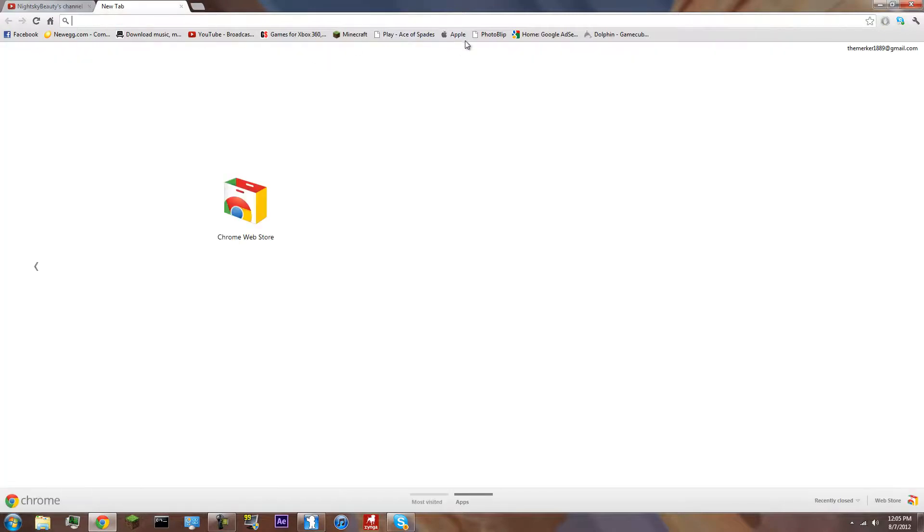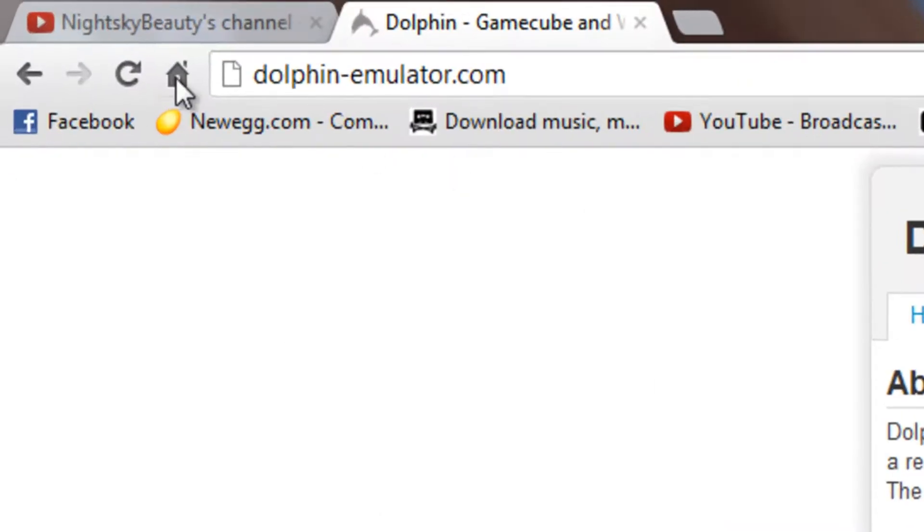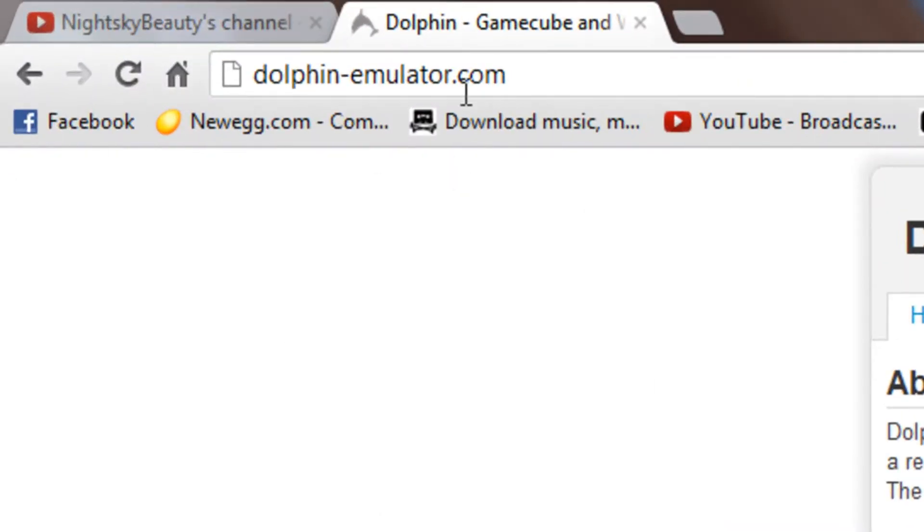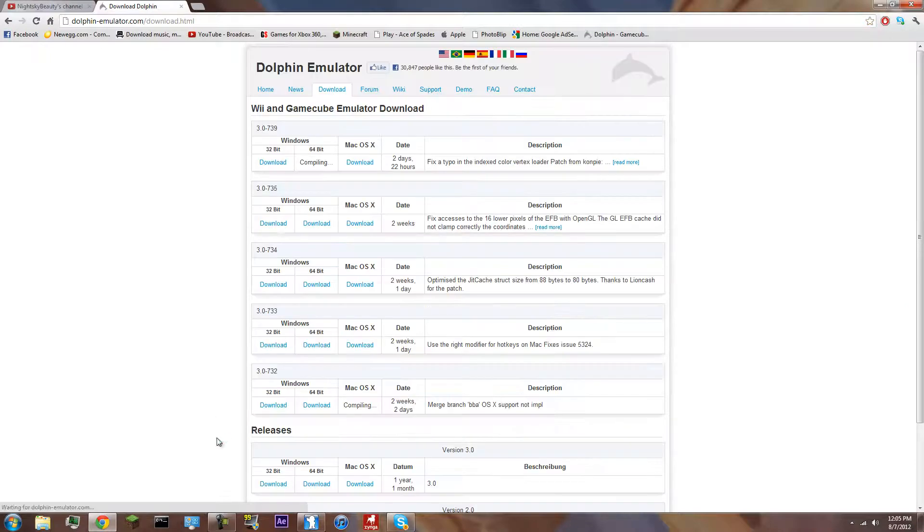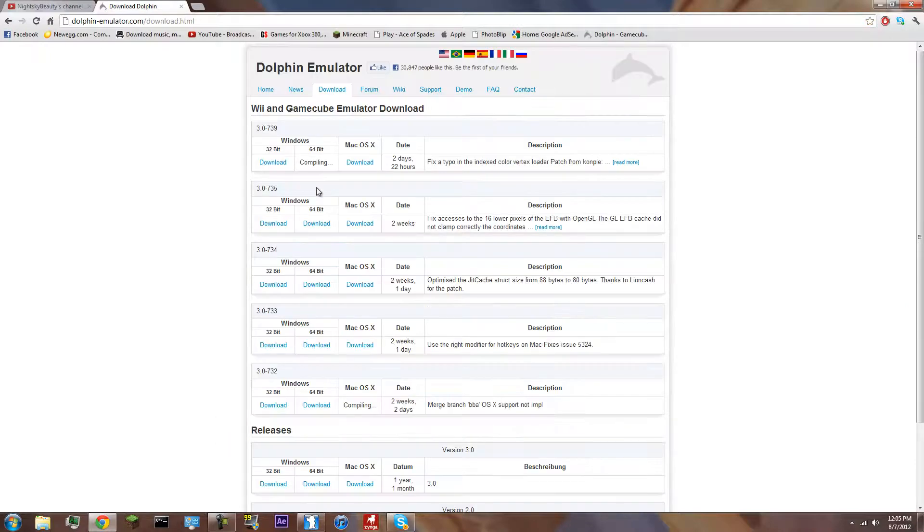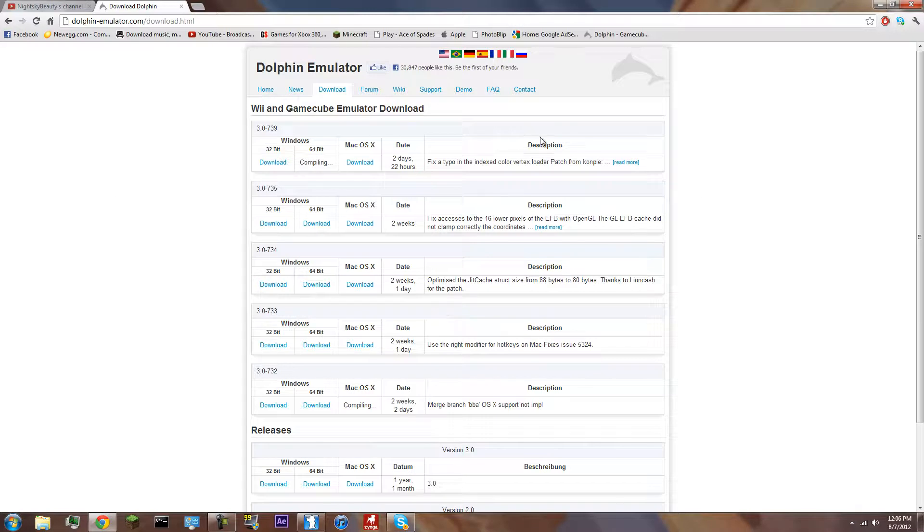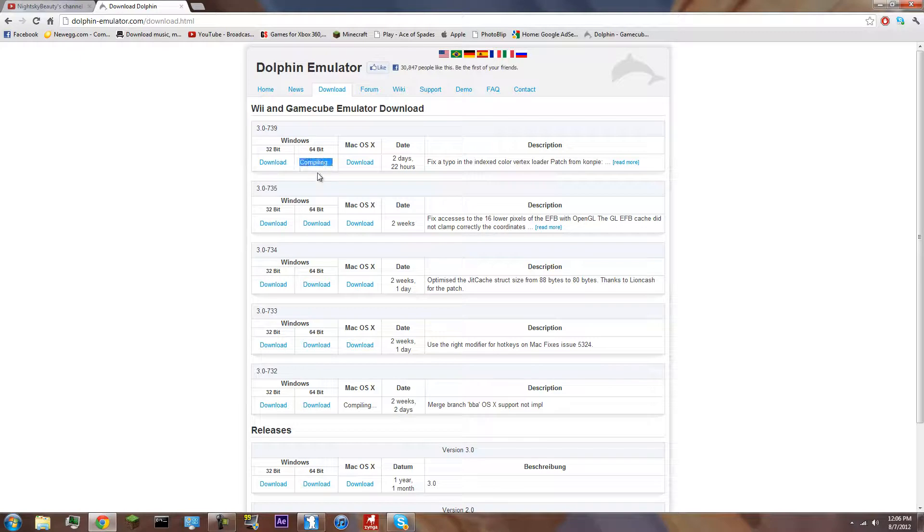First you want to have the Dolphin Emulator, which is this right here. It's basically an emulator for the Nintendo Wii and the Nintendo GameCube. You can just go to their website, DolphinEmulator.com, and download whether it's 32-bit or 64-bit or Mac OS X, whichever one that you use.